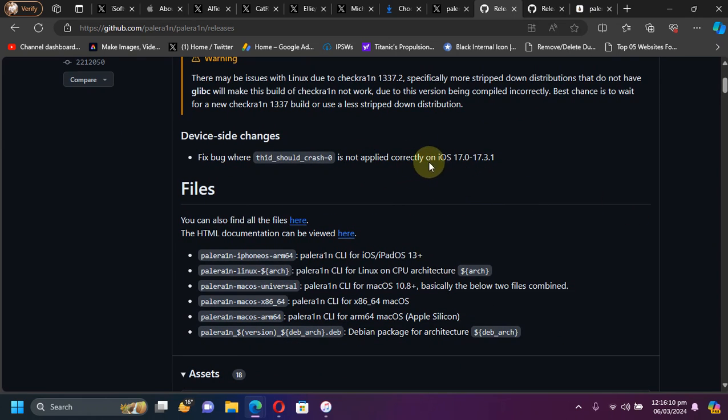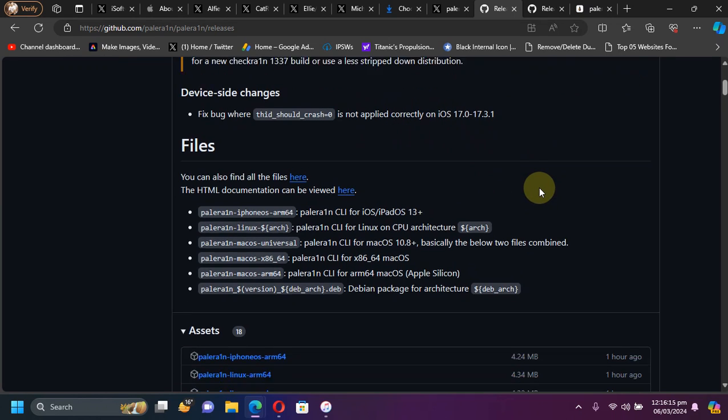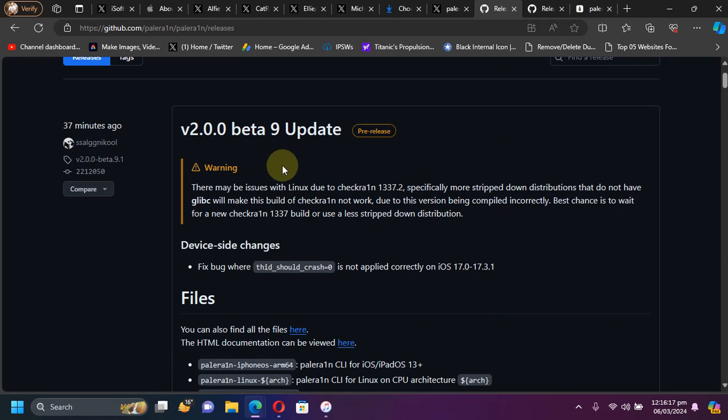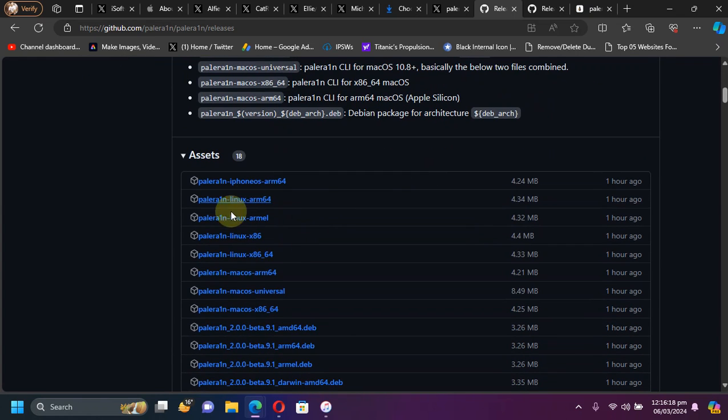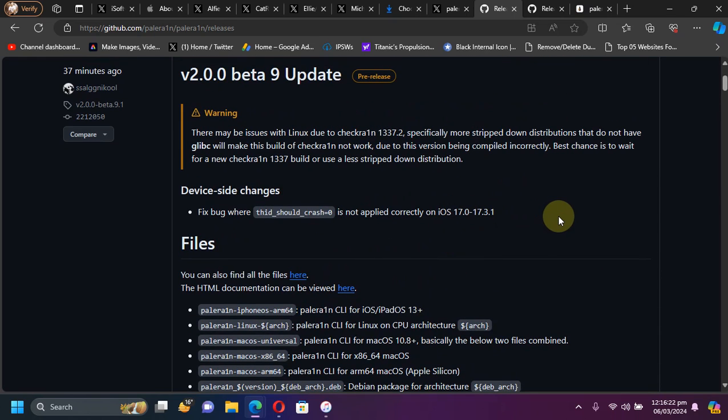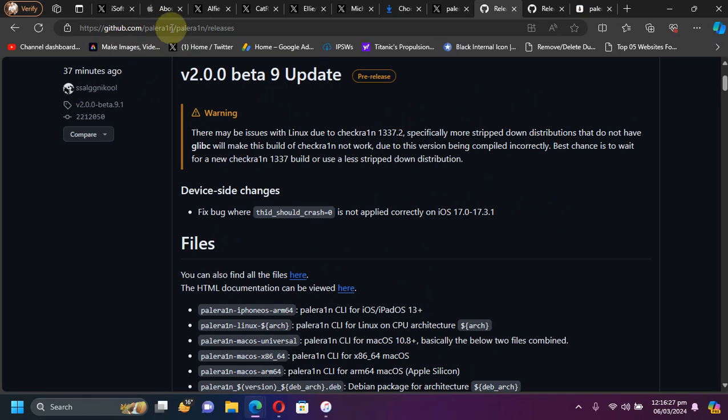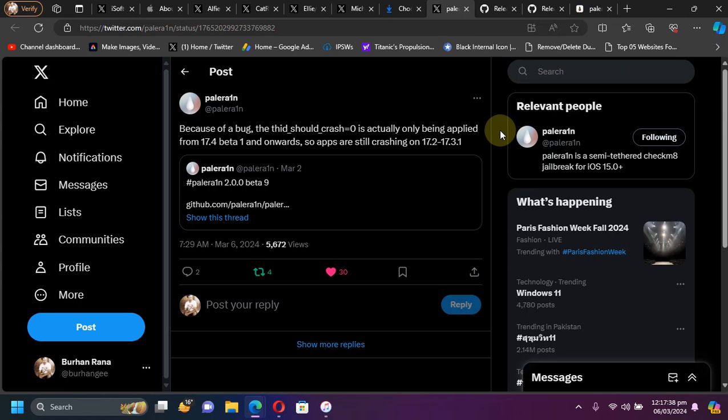So please definitely use the new beta 9. You can simply get your files for your Mac or Linux from here from the official palera1n website or the official GitHub page for the palera1n jailbreak. And also the update to pale next will follow also.